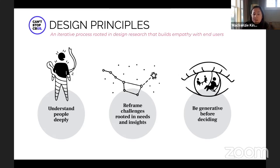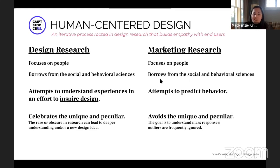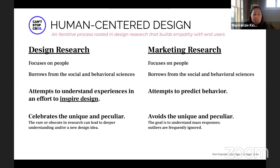Design research is different than marketing research, and I know some of you know this inherently because you've been doing design research as part of your day job. I like this snapshot of design research and the focus it has on people — it borrows from social and behavioral sciences and really inspires design, sometimes celebrating that unique and peculiar.